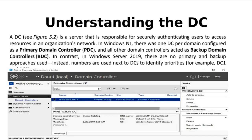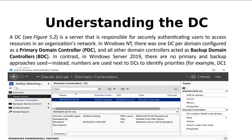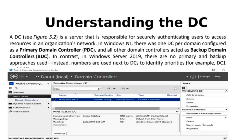In Windows NT there was one DC per domain configured as PDC, Primary Domain Controller, and all the other domain controllers acted as Backup Domain Controller, BDC. In Windows Server 2019 there are no primary and backup approaches used. Instead, numbers are used next to the DC to identify priorities — DC1, DC2 — according to priority. We'll learn about this in the lab.